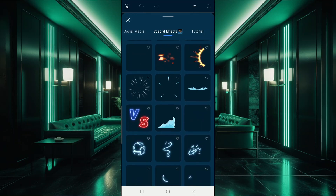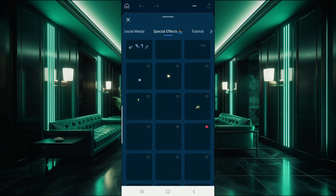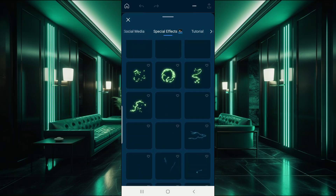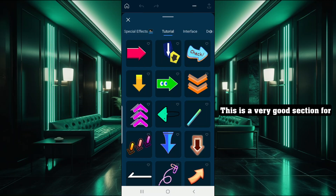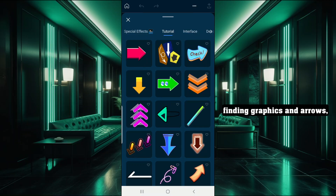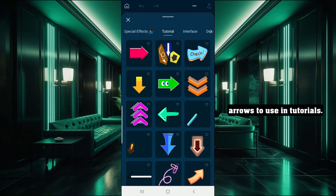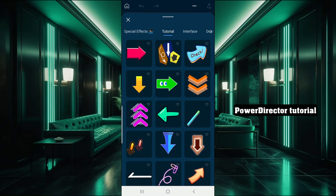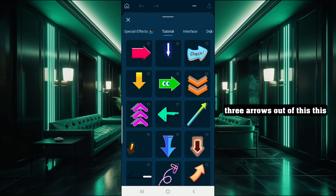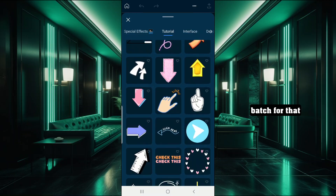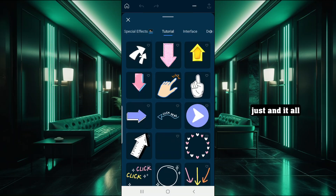I've just been scrolling for a while now and I'm still in the special effects tab - you can just see what's here to offer. Then you got the tutorial section - this is a very good section for finding graphics and arrows, animated graphics and animated arrows to use in tutorials. In that first PowerDirector tutorial video I did, I used two or three arrows out of this batch. I also used this hand right here with the finger pressing down on the button, and it works well - very useful graphics.